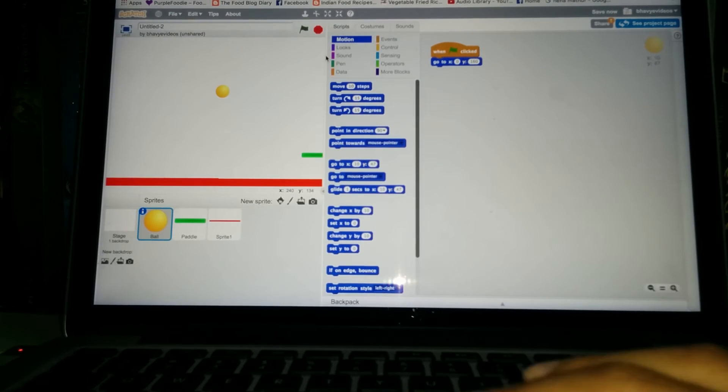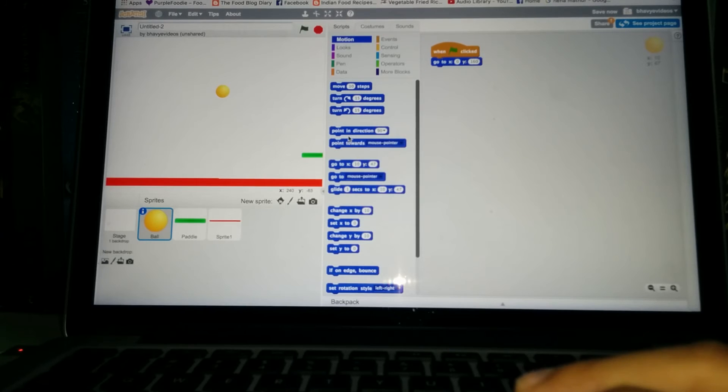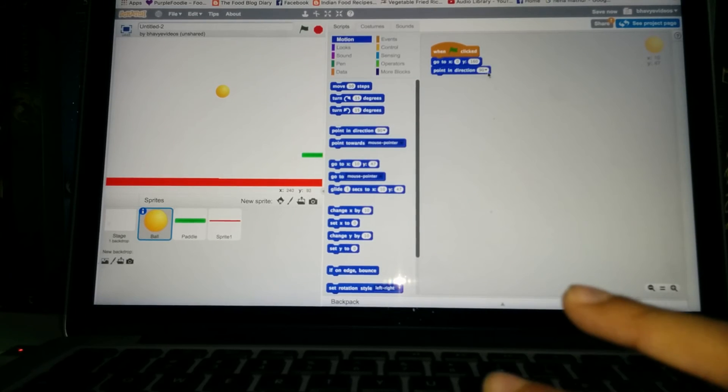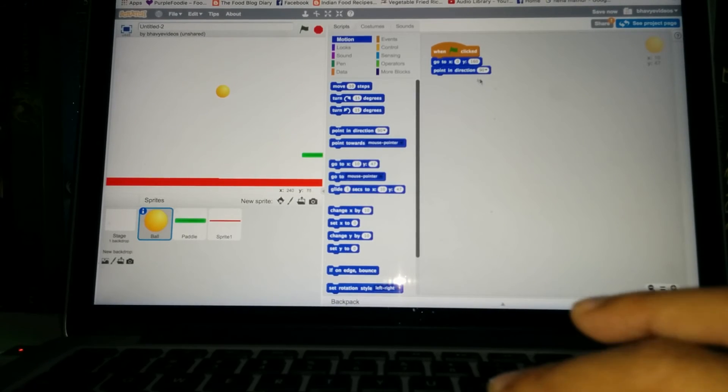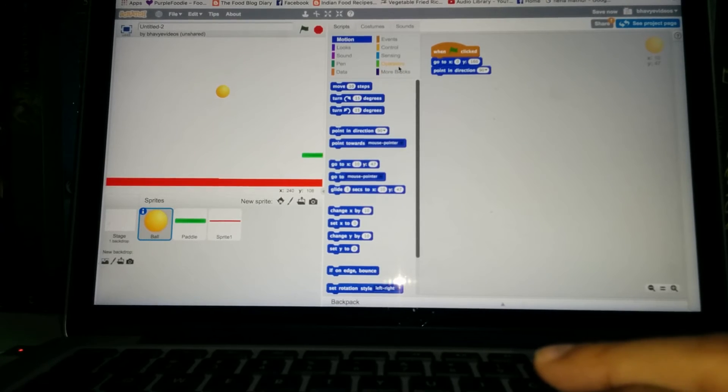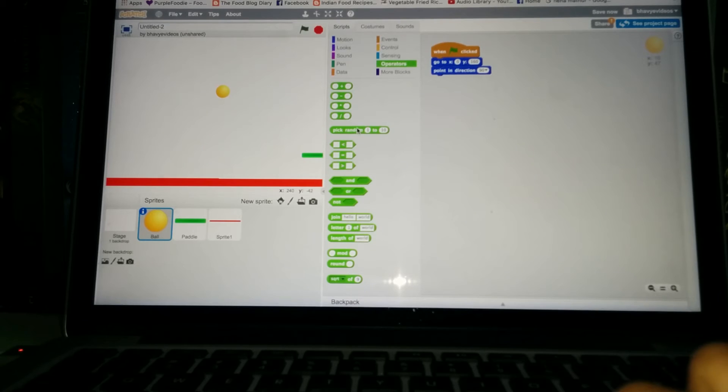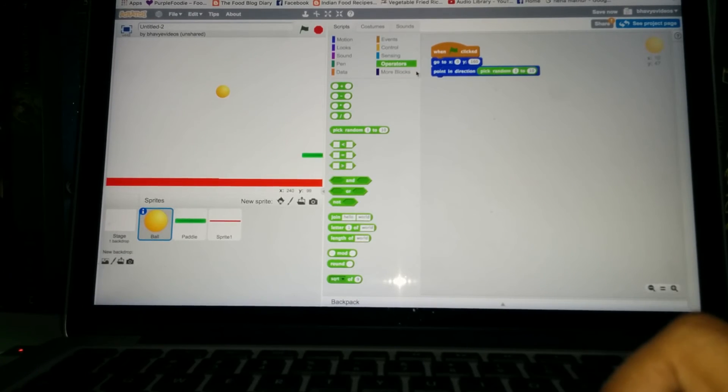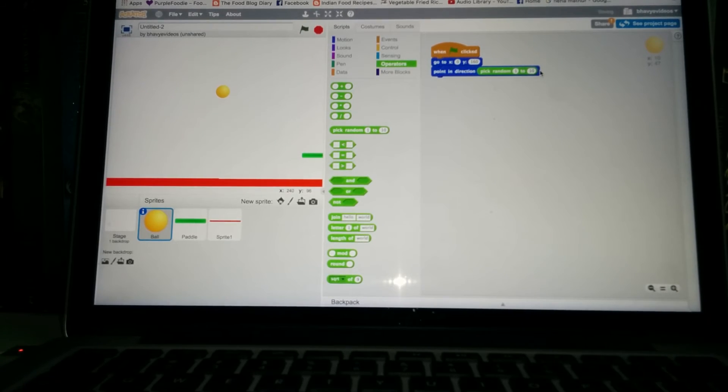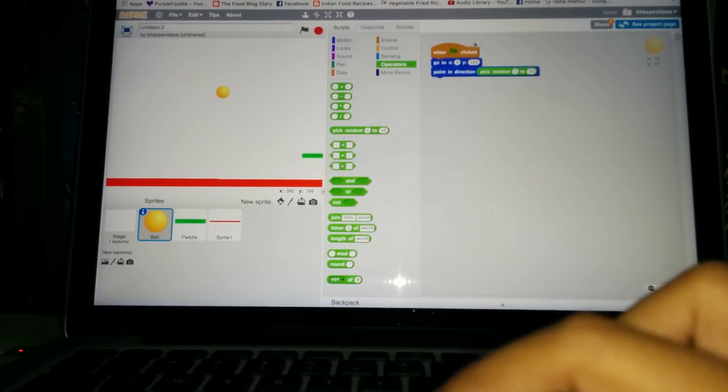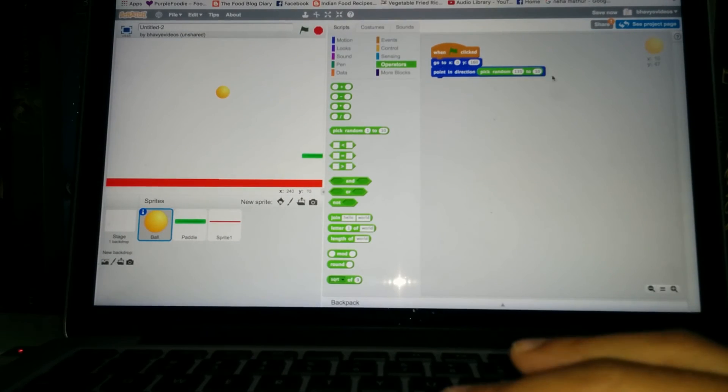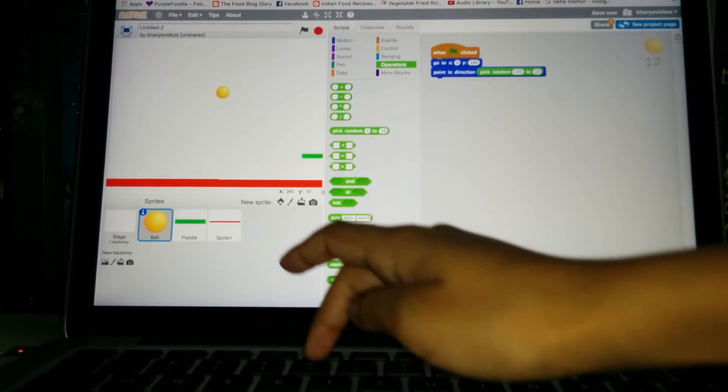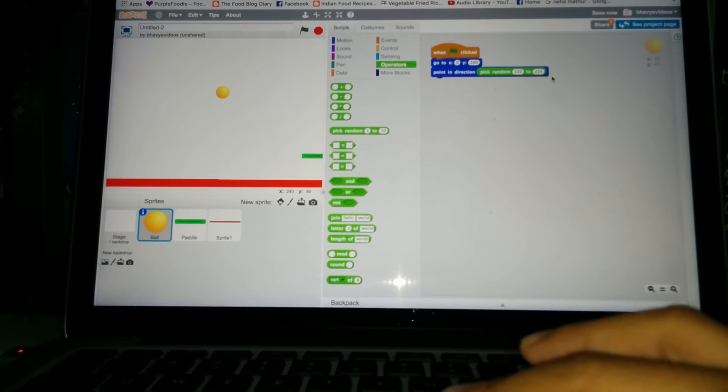All right, and then the point in direction thing. Yeah, this is a new one, get that out. So whenever we put this, the ball always points in a specific direction. So right now it's pointing in 90, but we want it to point in a random direction. For that go to the operator. Now over here you see this pick random one to ten, get that out. So pointing direction, pick random one to ten. That basically means the computer will pick a random number from one to ten and it will point in that direction. So change the first number to 135, so it's basically 135 degrees and 225. So it's now choosing a number between 135 and 225.